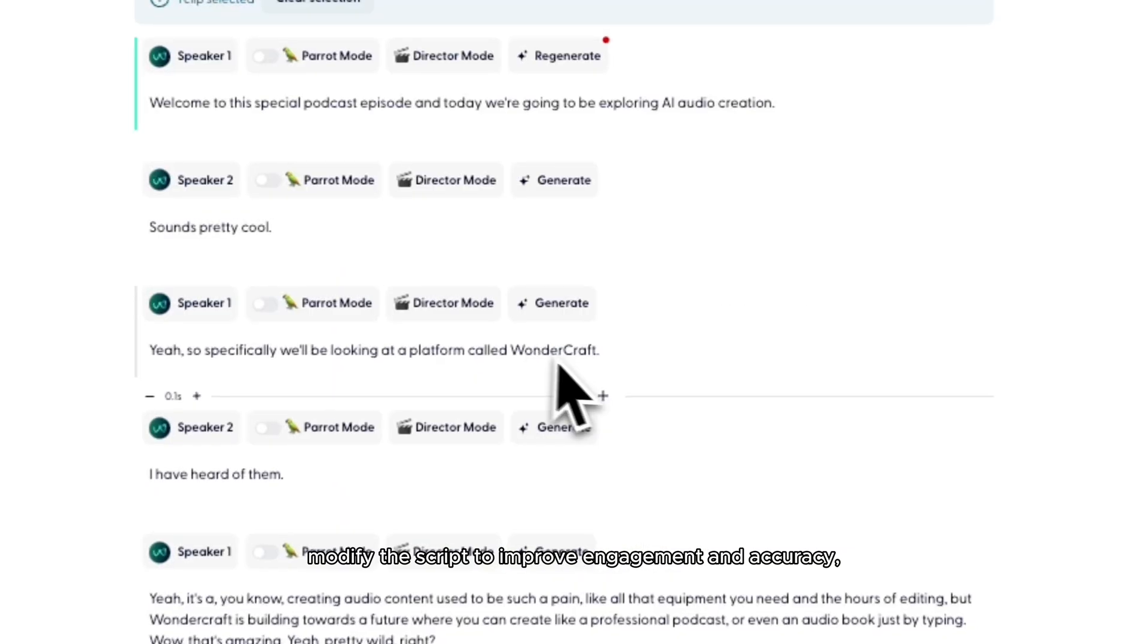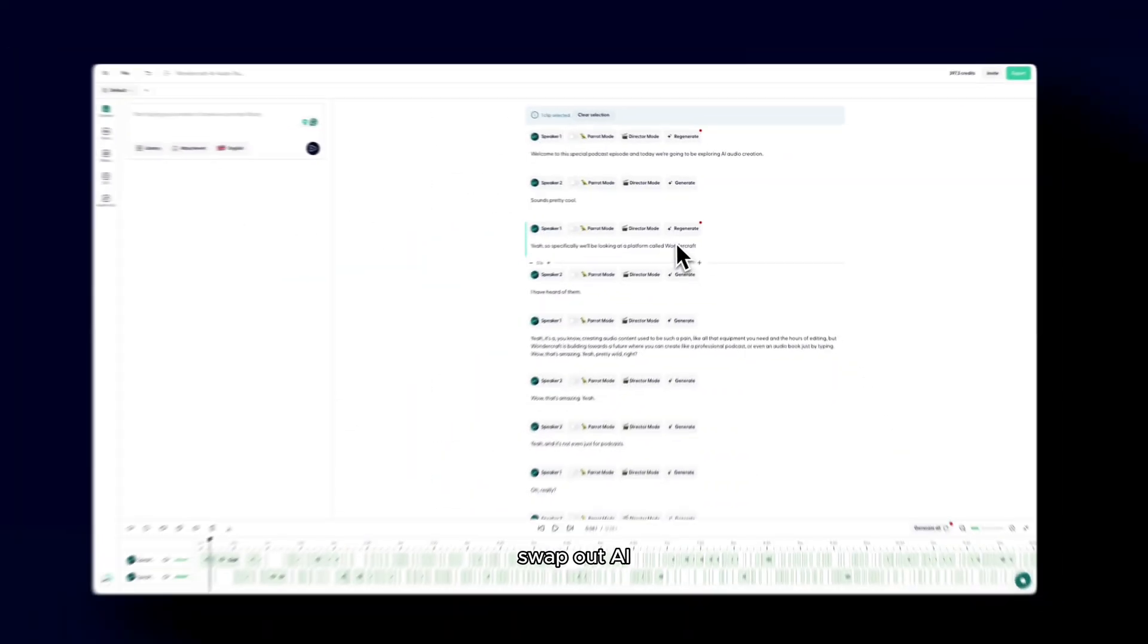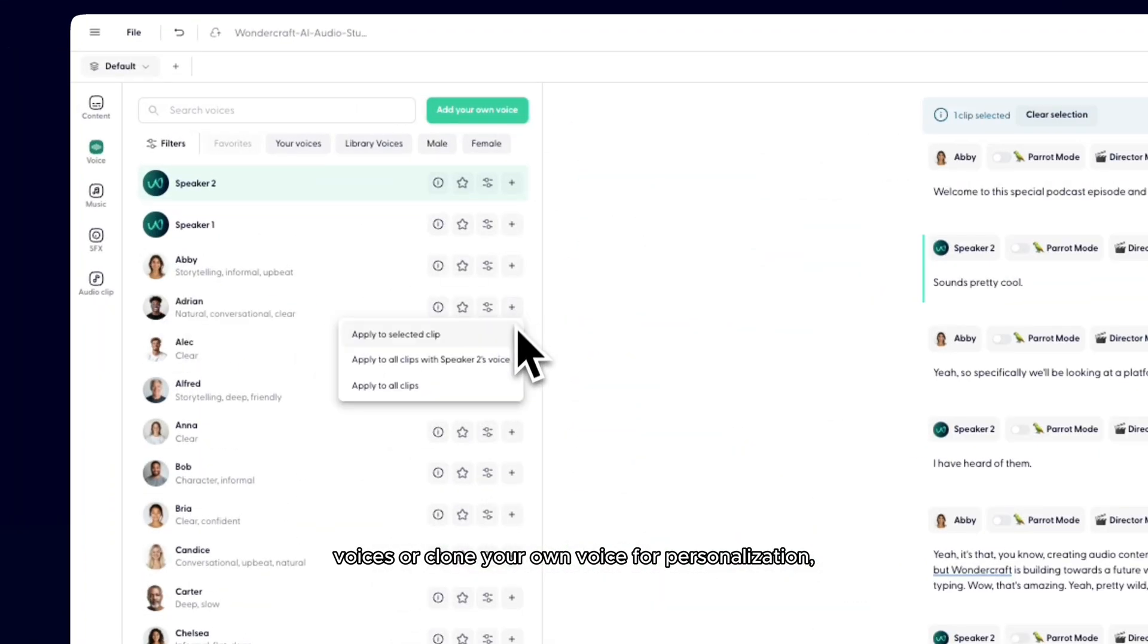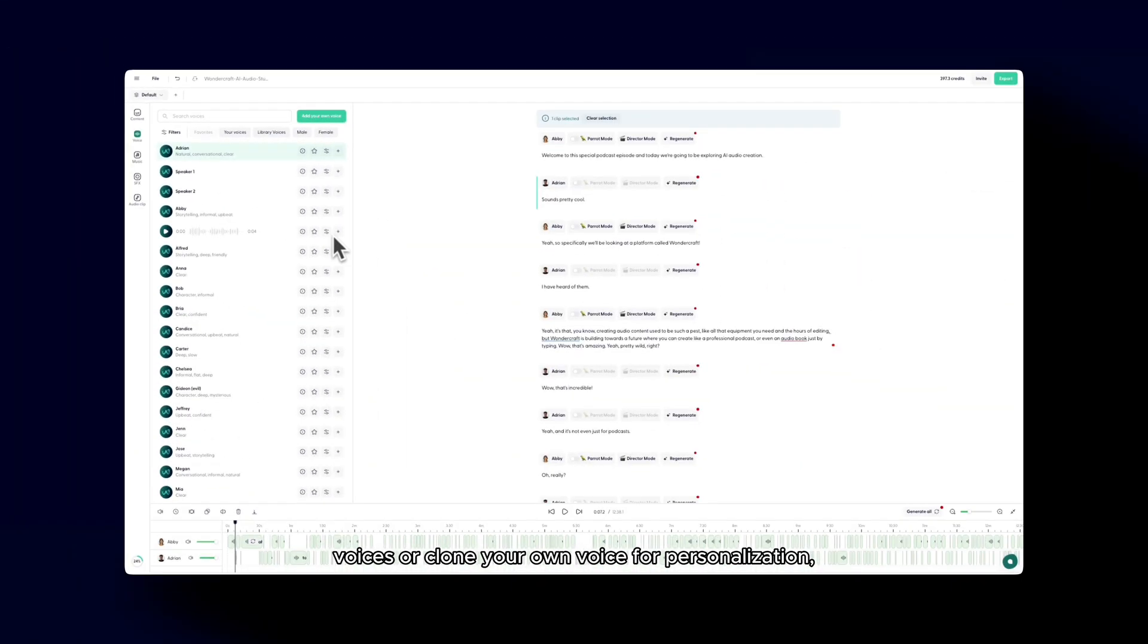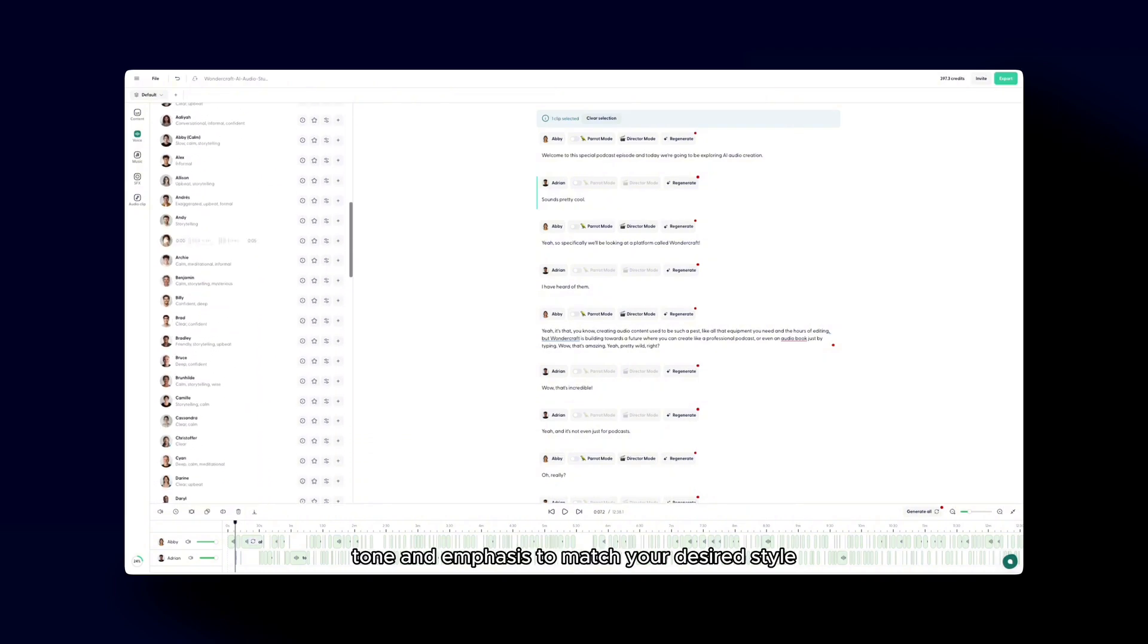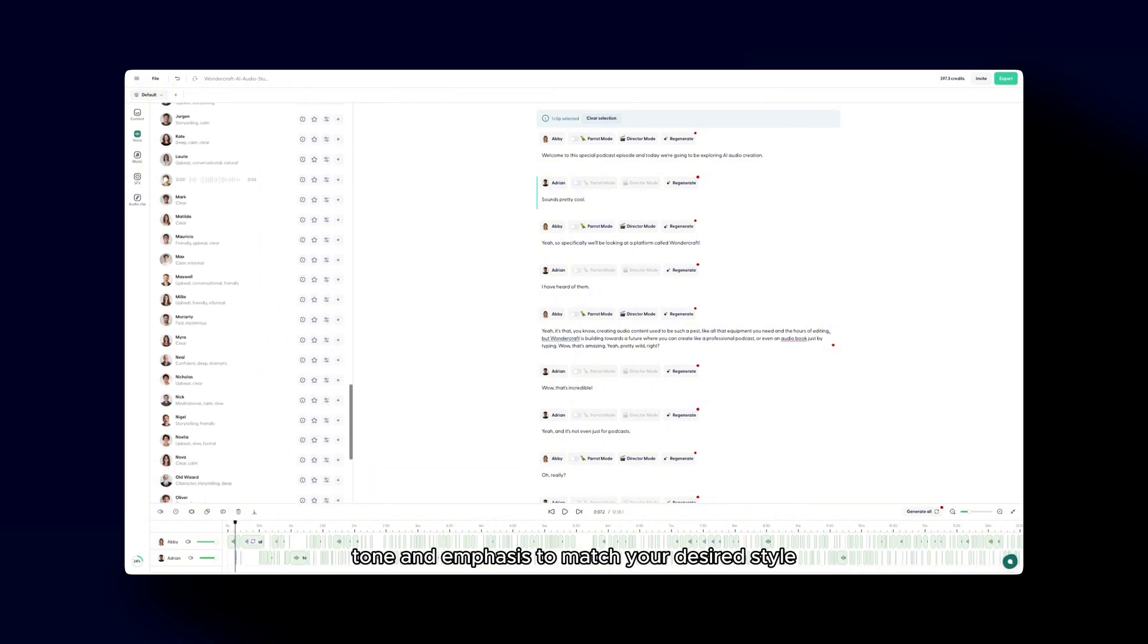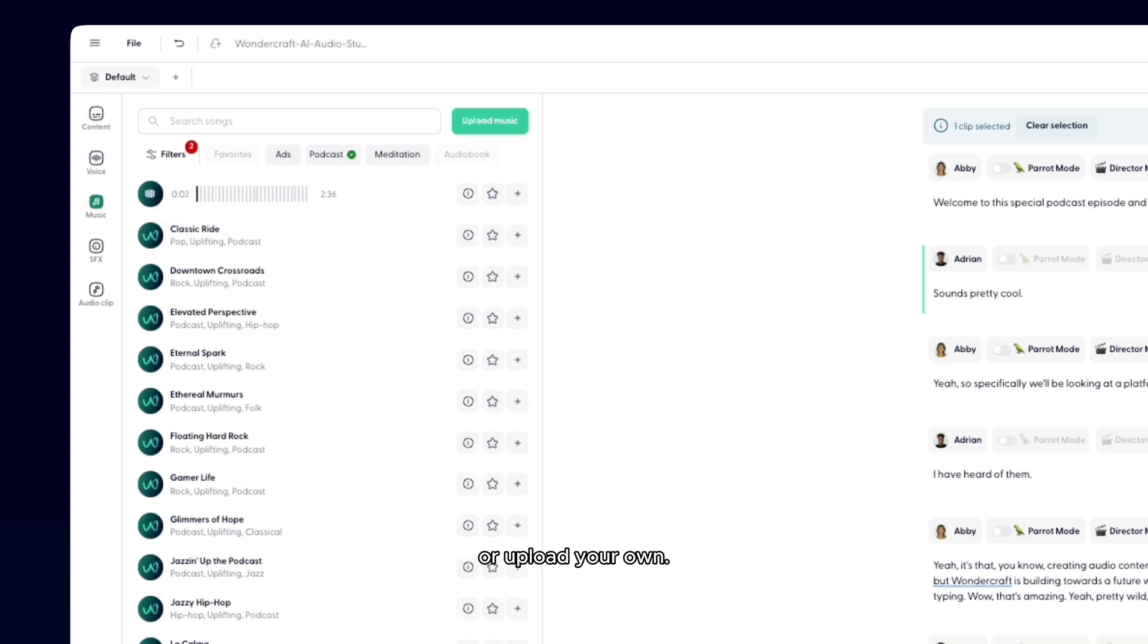Things you can now do: Modify the script to improve engagement and accuracy. Swap out AI voices or clone your own voice for personalization. Adjust pacing, tone, and emphasis to match your desired style. Choose from a library of royalty-free music or upload your own.